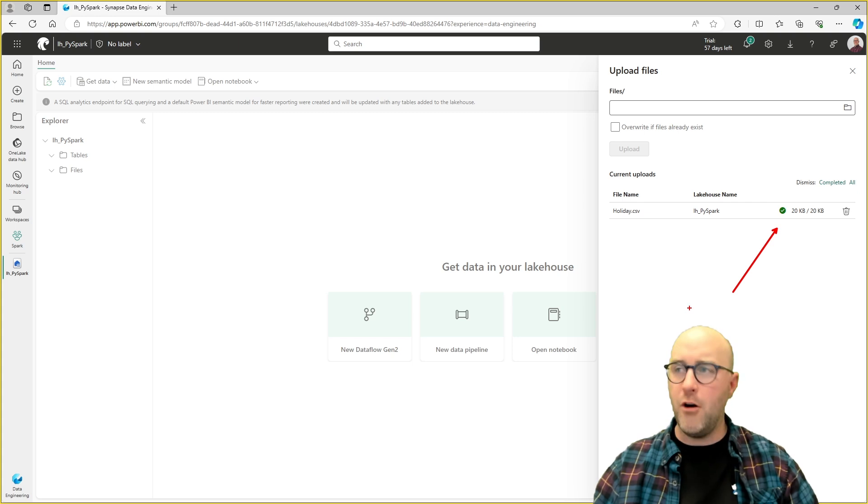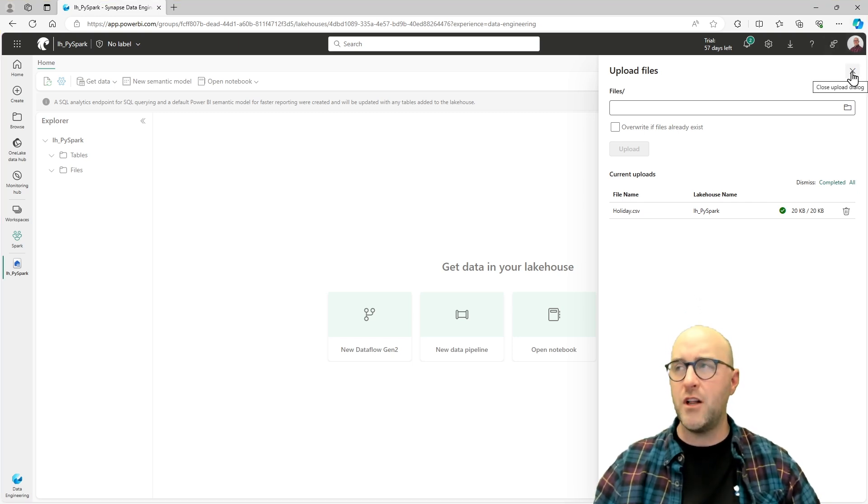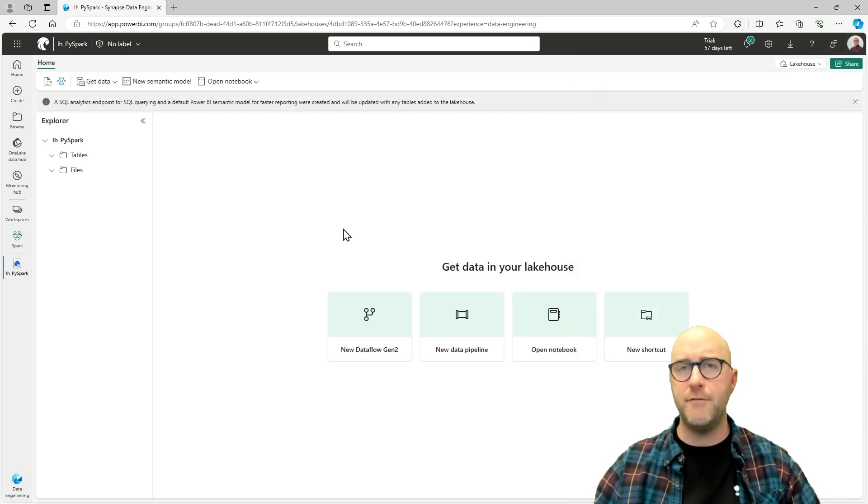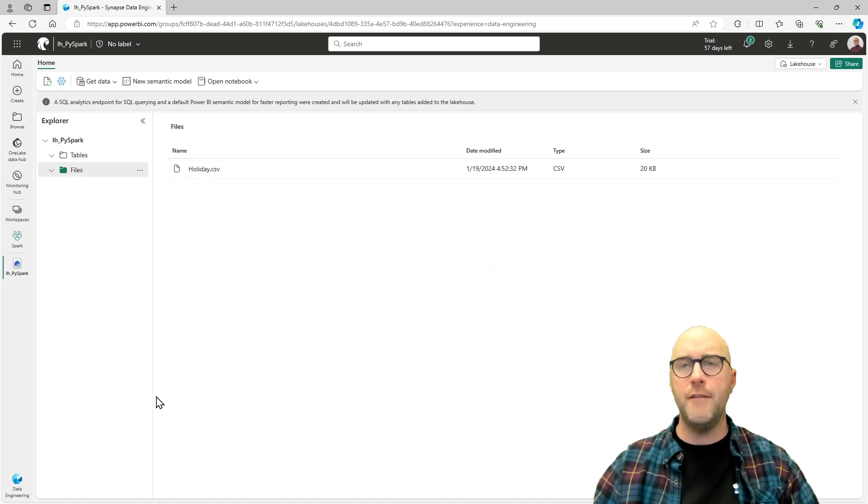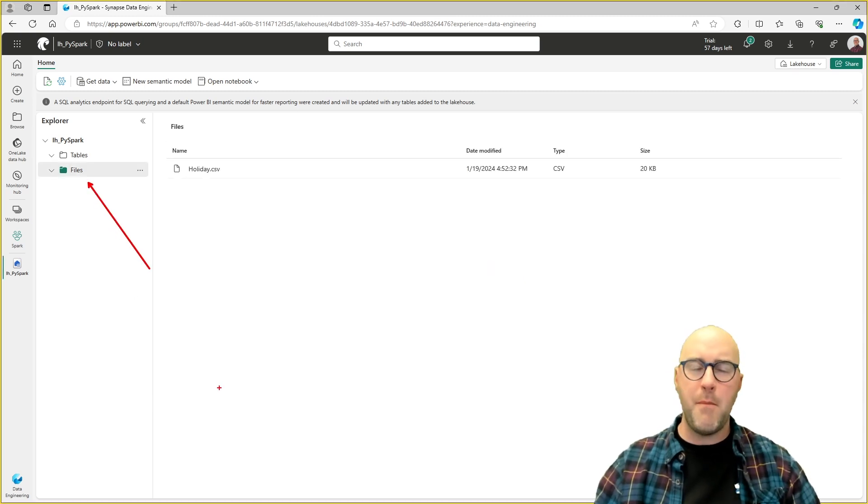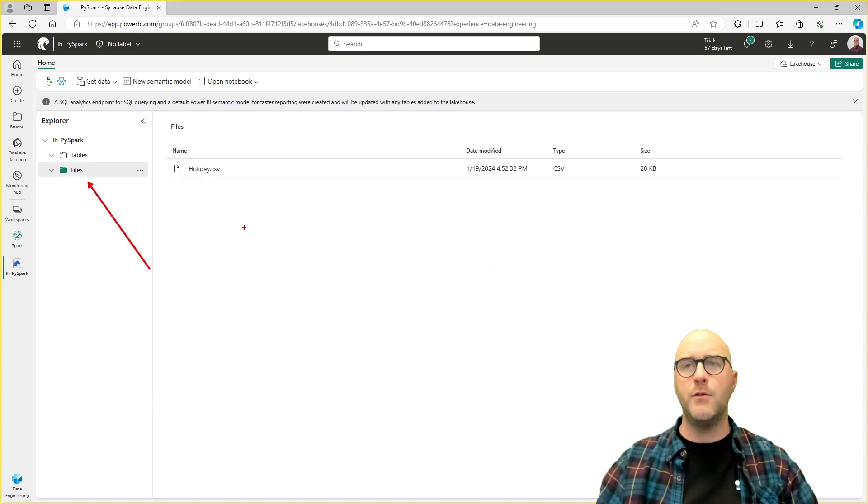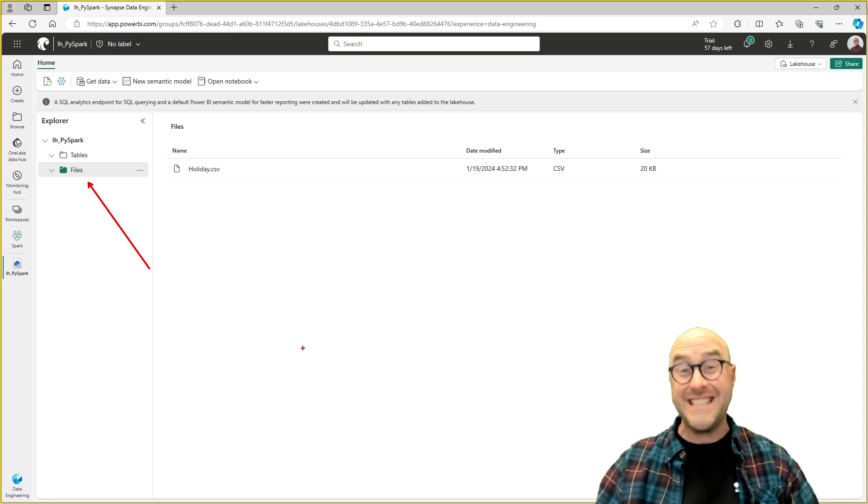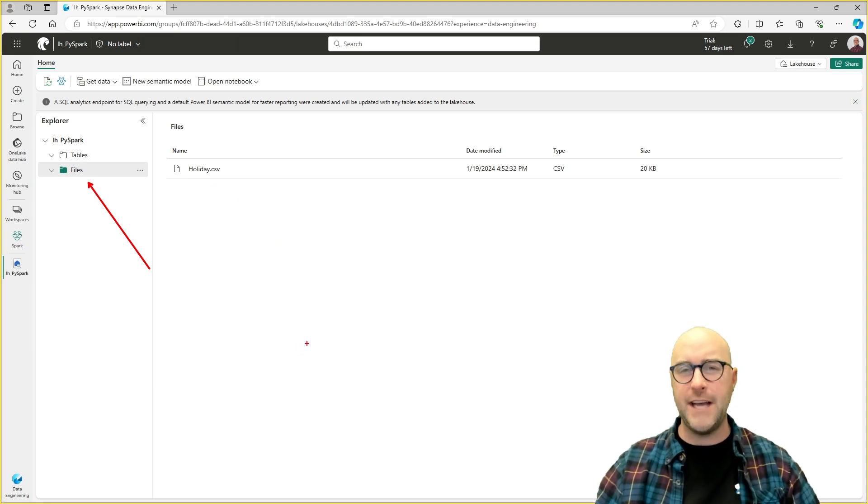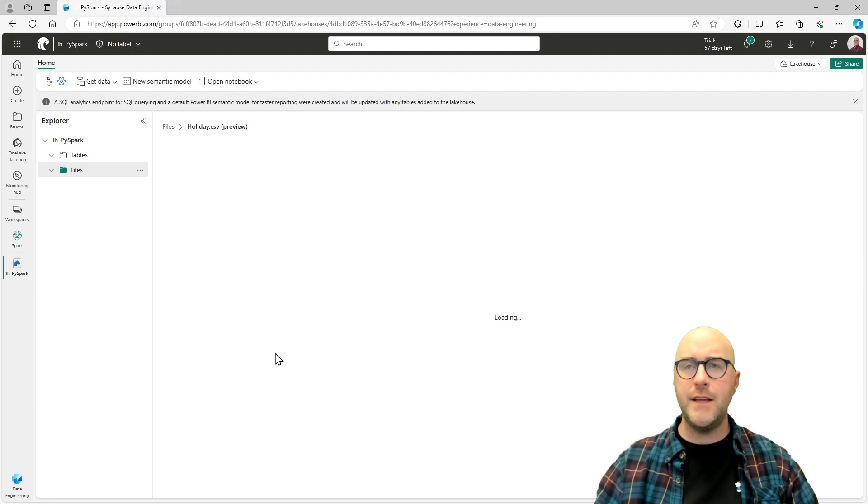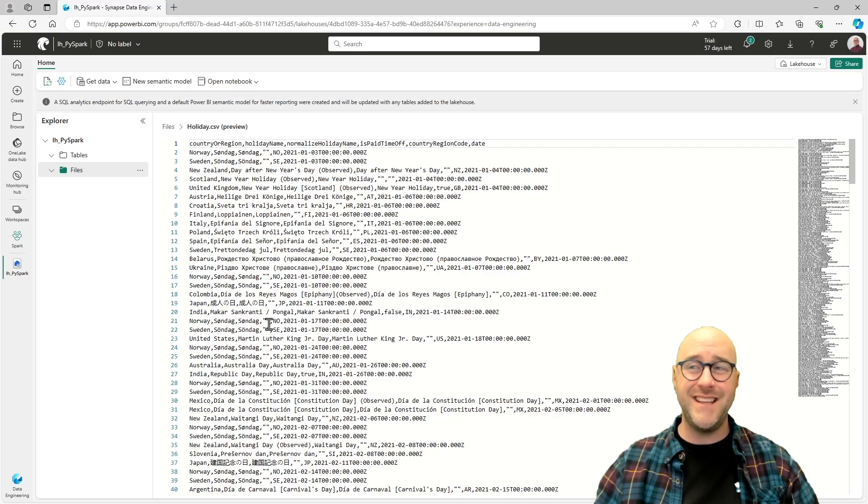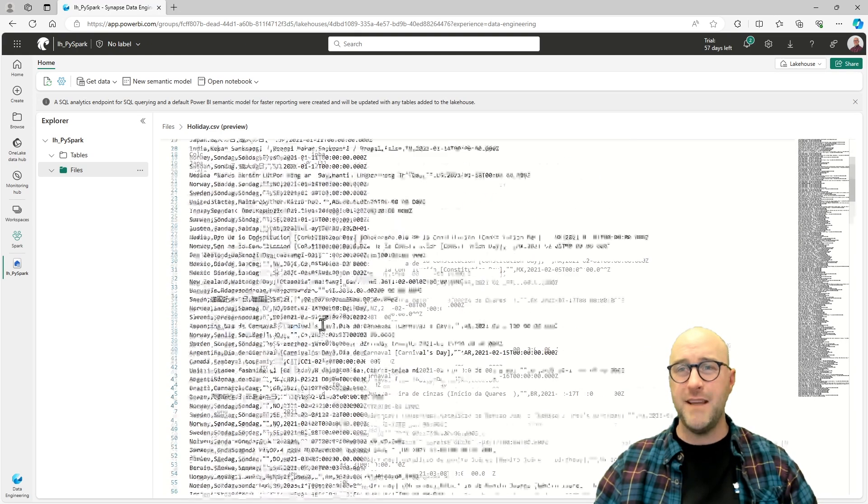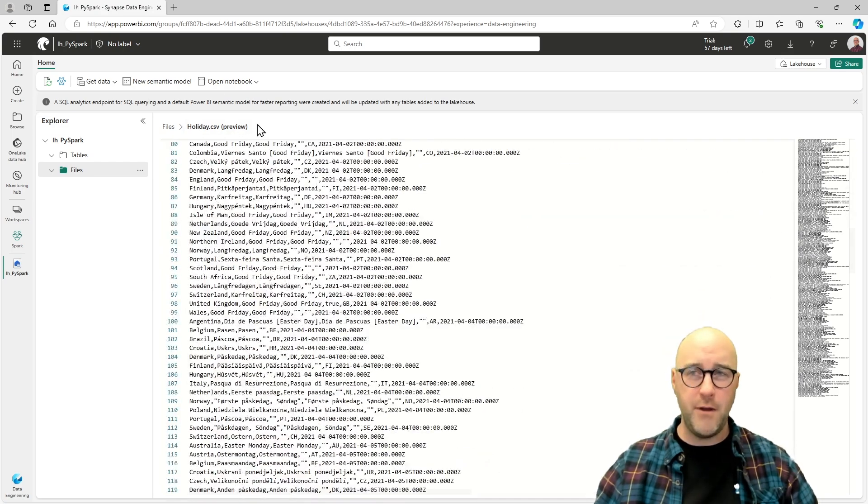I'm going to close down this window and click on the files folder. By clicking one single time on that, it shows me all the files that exist inside of this lakehouse. I have this holiday CSV here. I can do a single click on it and actually see some of the data that exists inside of it. It's just a preview.